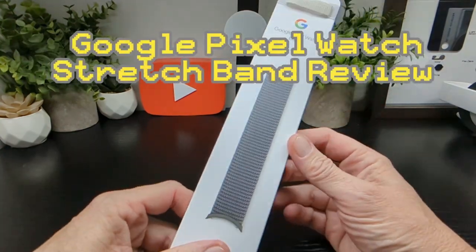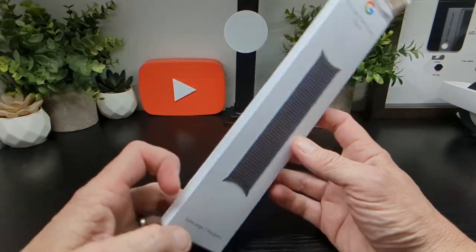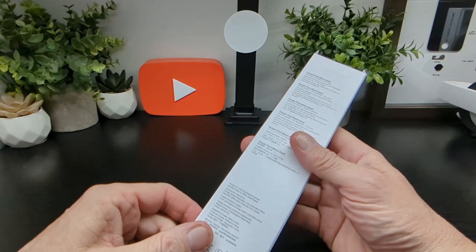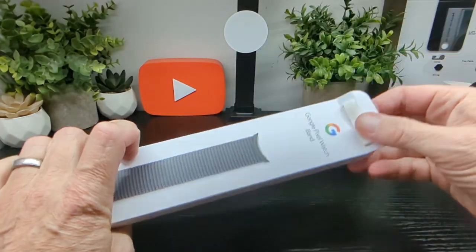Hello Jim TechBuzz, we're going to take a closer look at this Google Pixel Watch Band and give you a look at what it's all about and what it's going to look like on your watch.